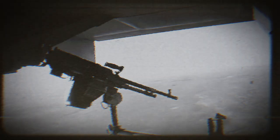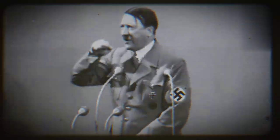Downfall and end of Nazi Germany, 1945. Allied forces, including the Soviet Union, the United States, and the United Kingdom, launched offensives that gradually pushed back German forces. The Battle of Stalingrad, 1942 to 1943, and the Normandy invasion — D-Day — in 1944, were significant turning points.